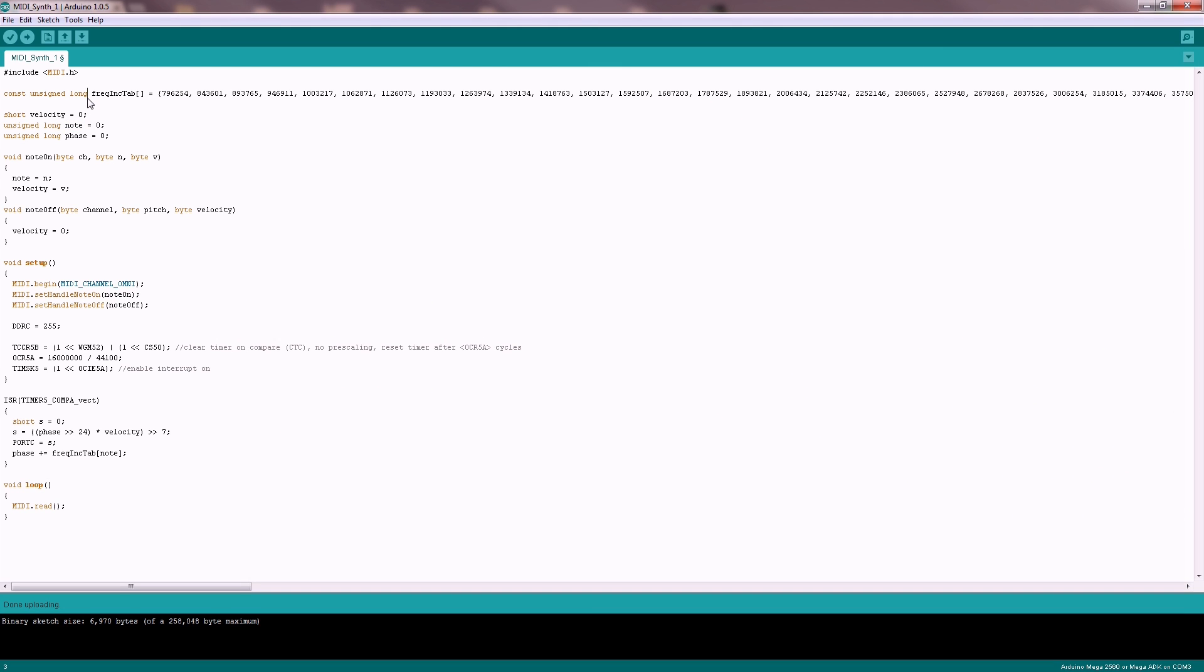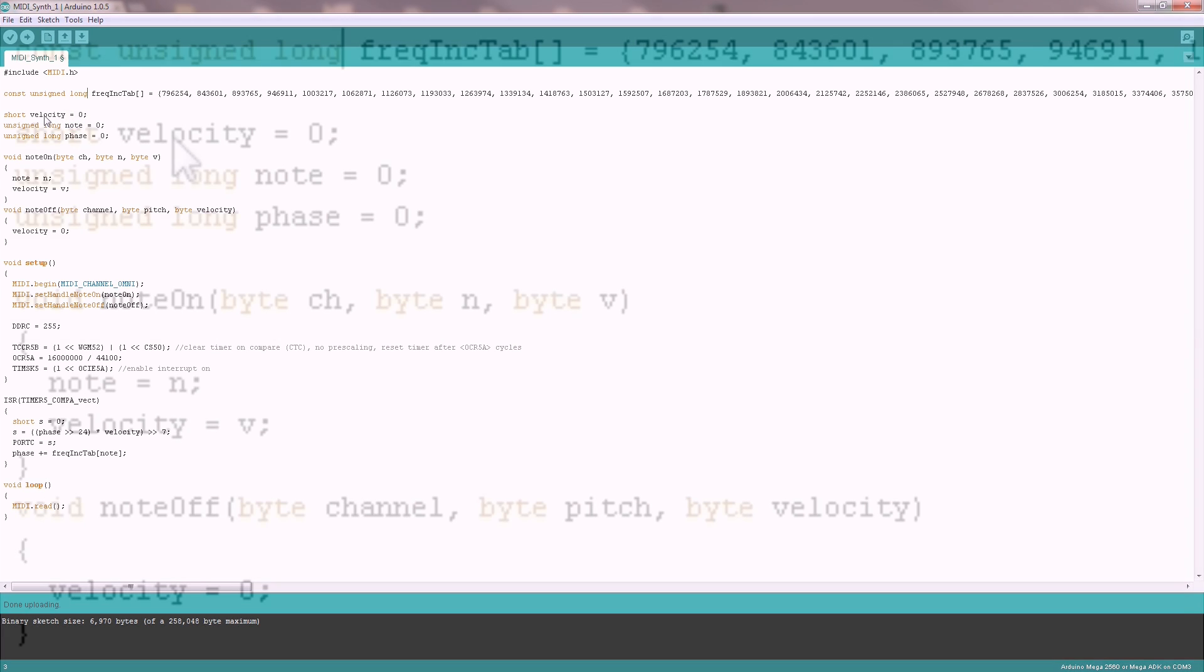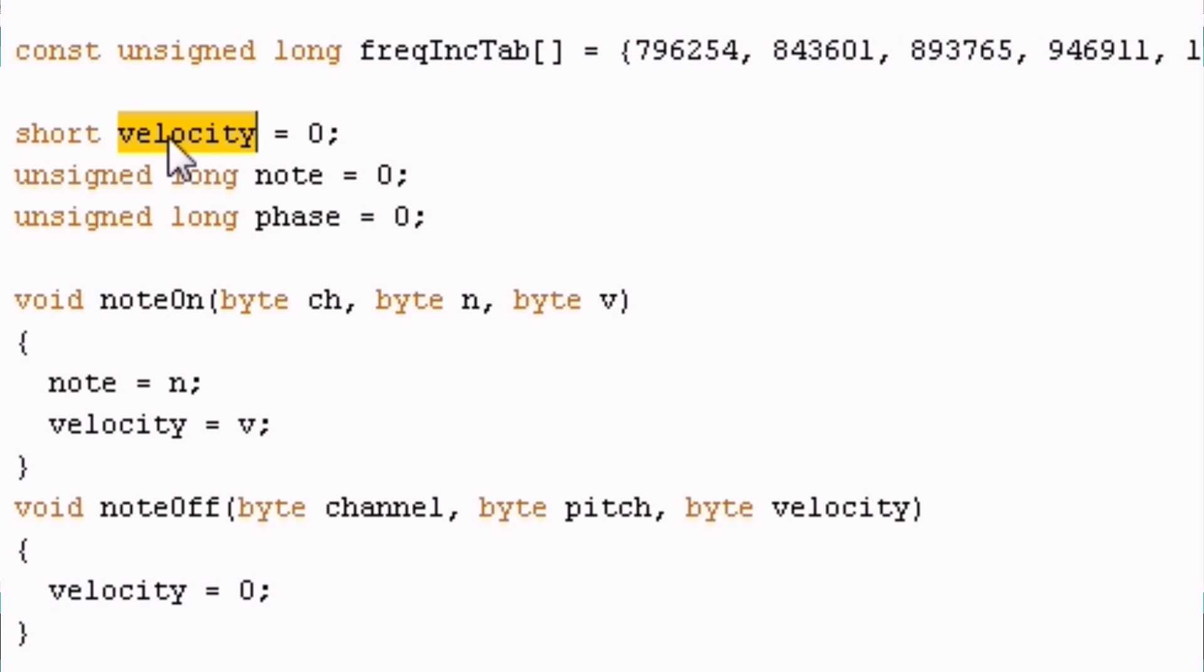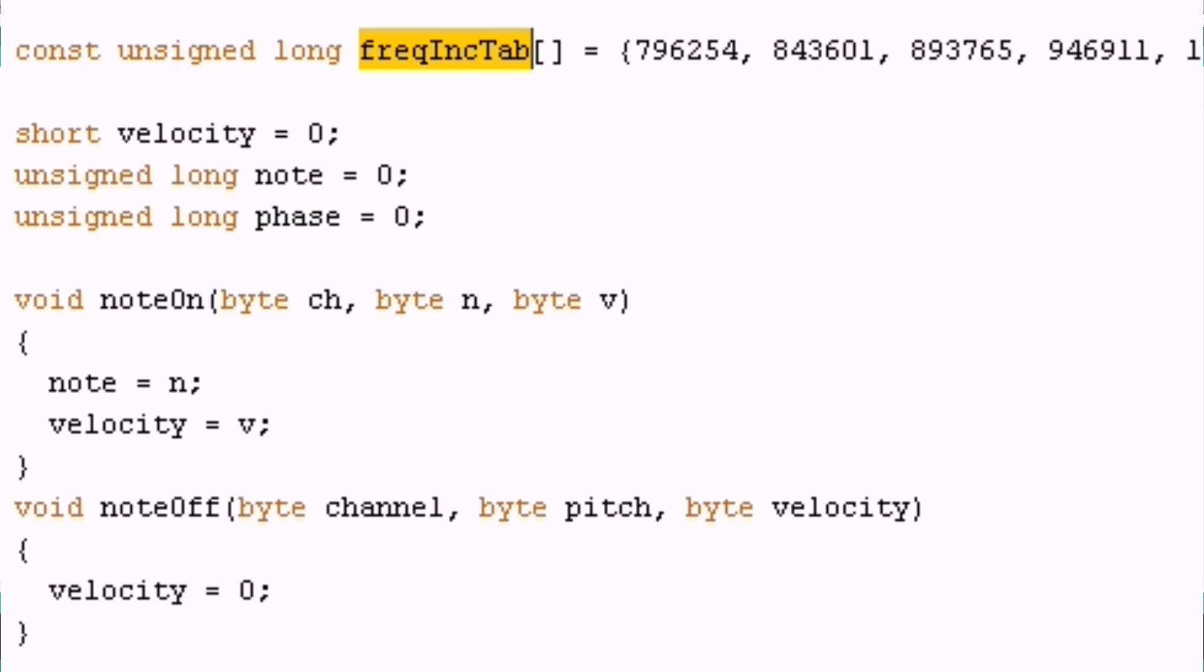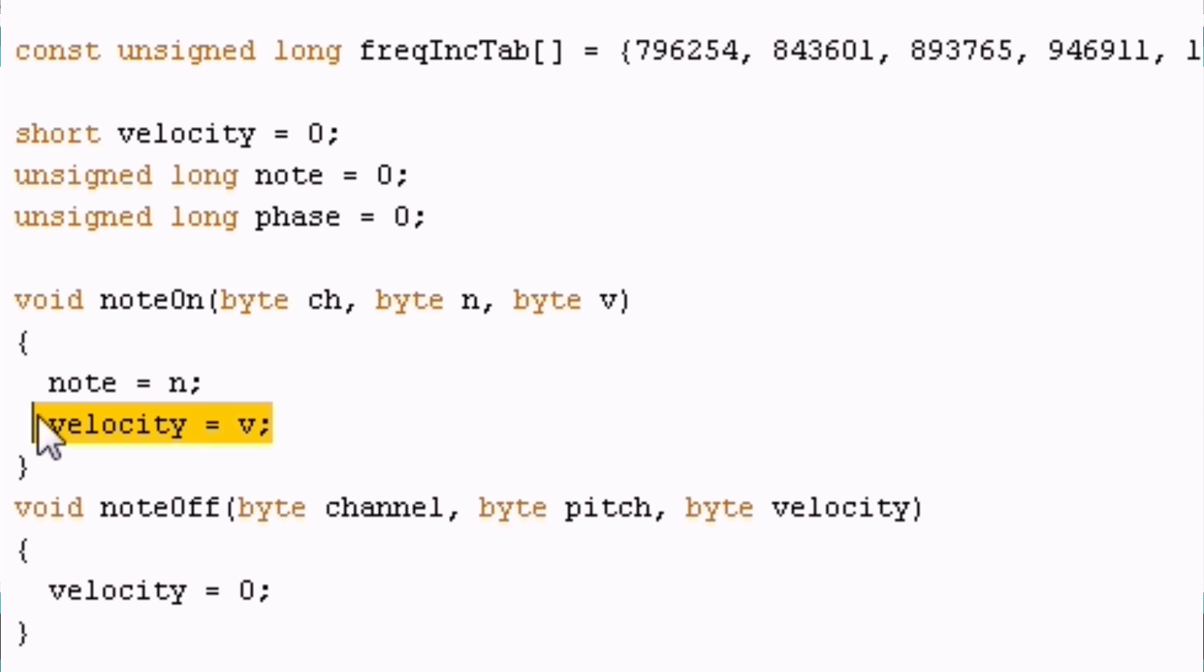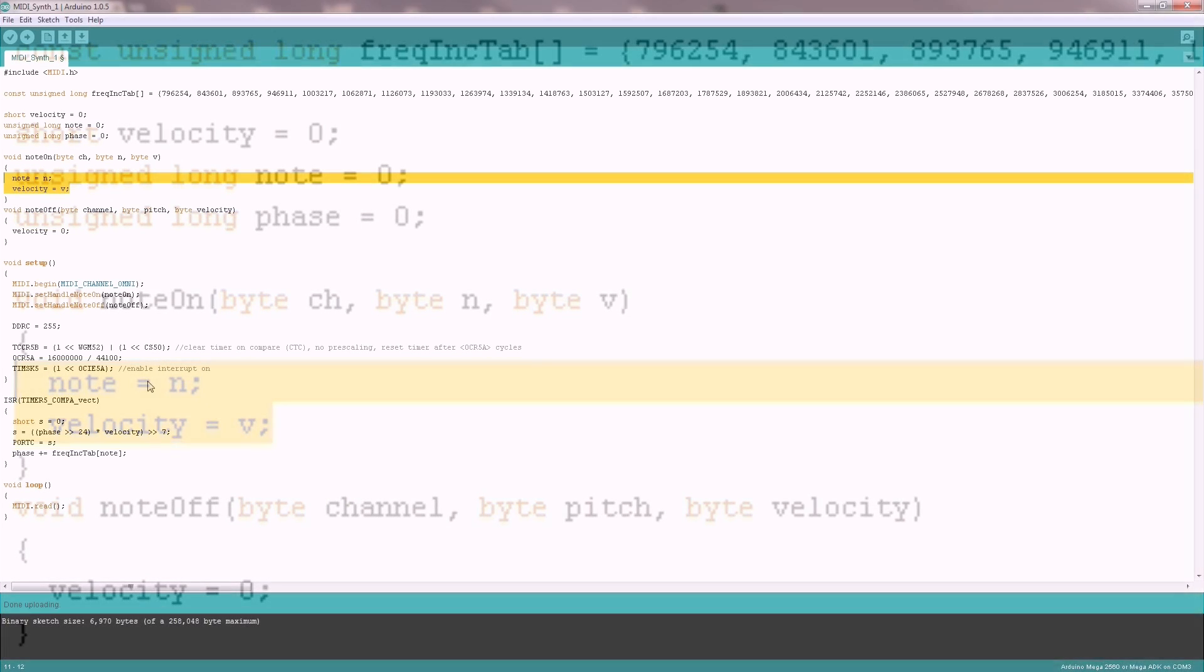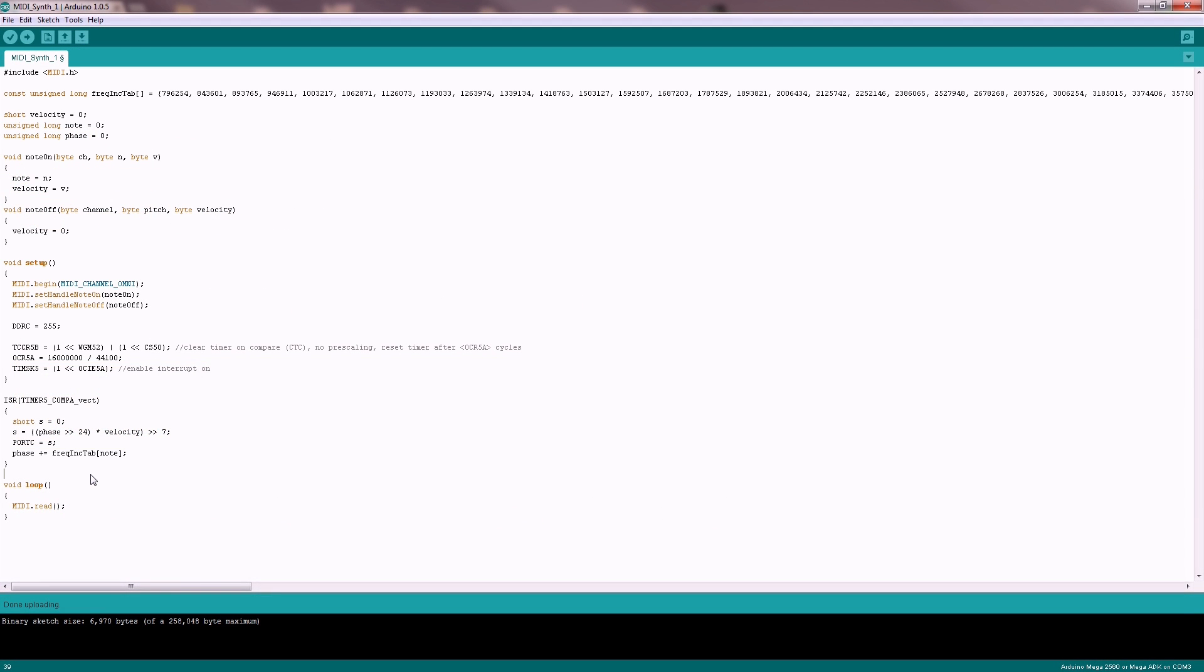So what I am storing here is the velocity for the note that I am playing, the note itself and the phase which is the position within the wave. I just have to increment the phase by the value that I take from this table at position note. So now we are able to play a note, but only one at once. So let's check the timer function - what we write to the output.